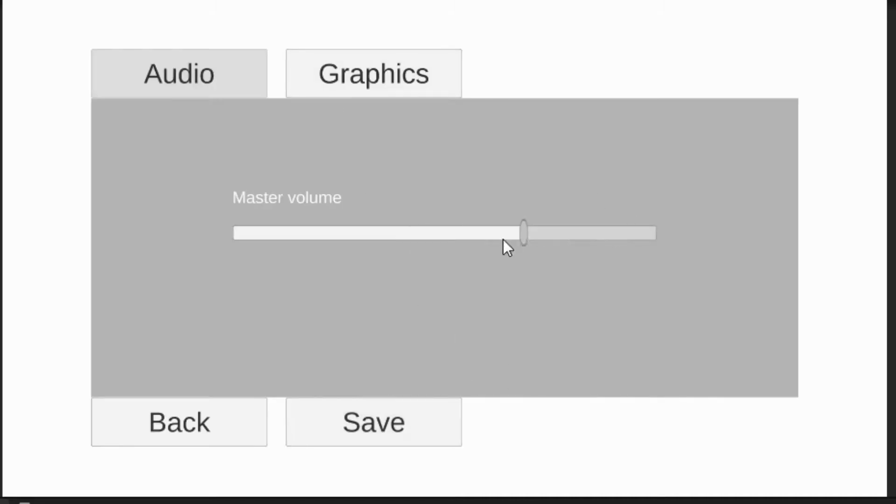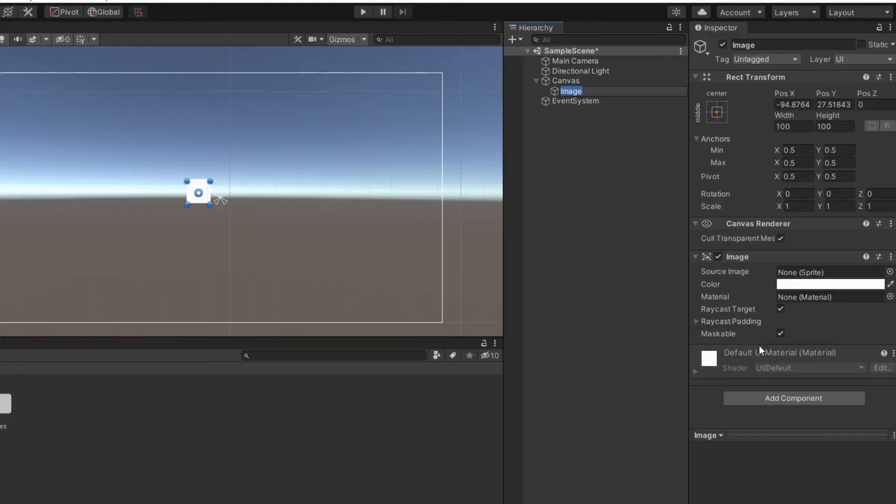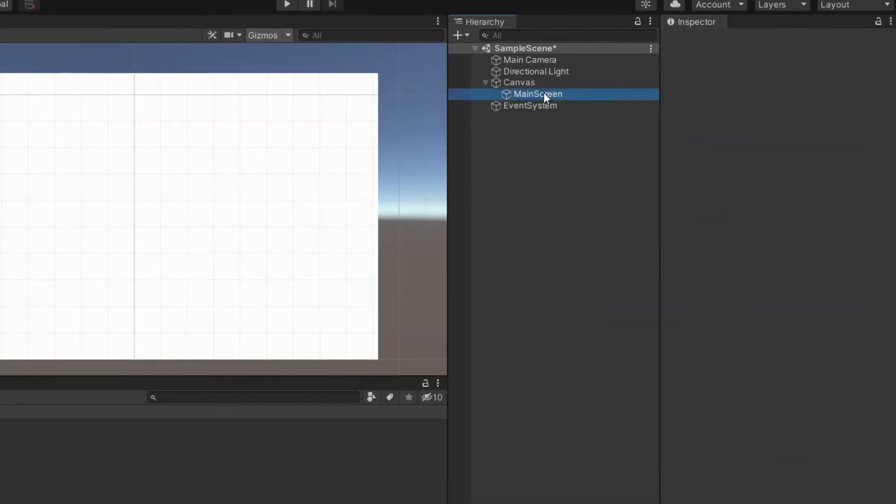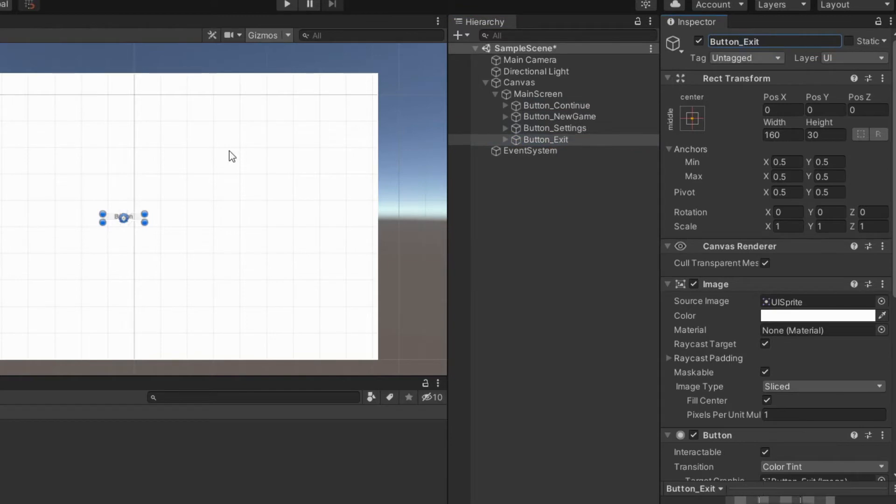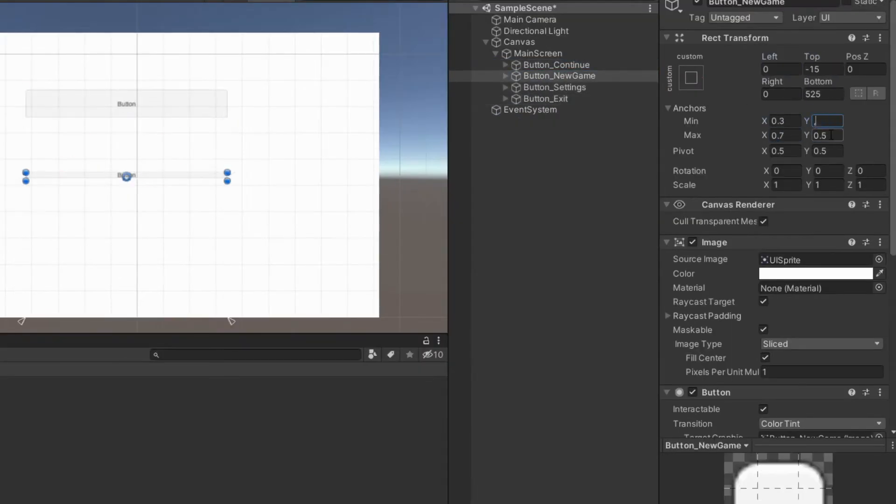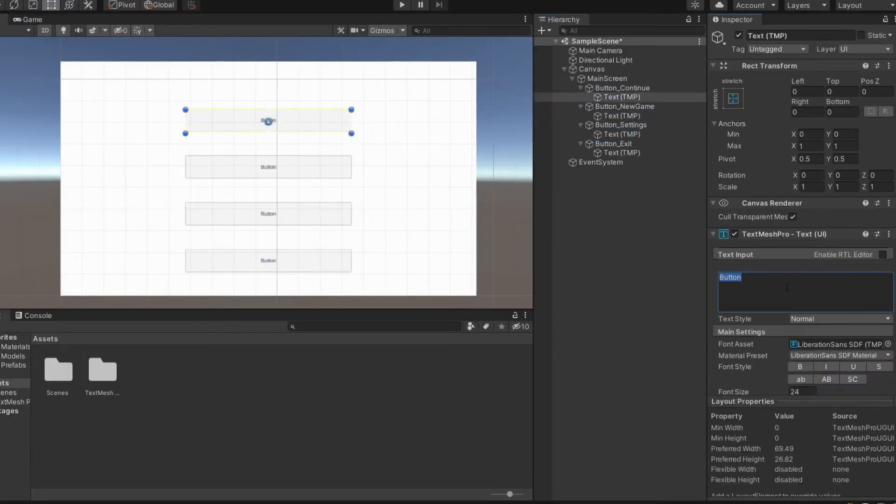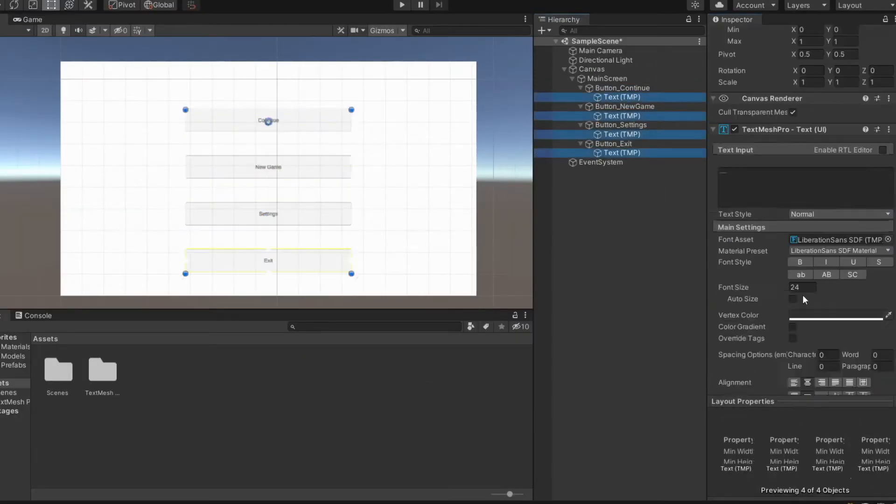How to make a simple menu. Add image. Add four buttons as children. Align them one above another. Modify the text values.